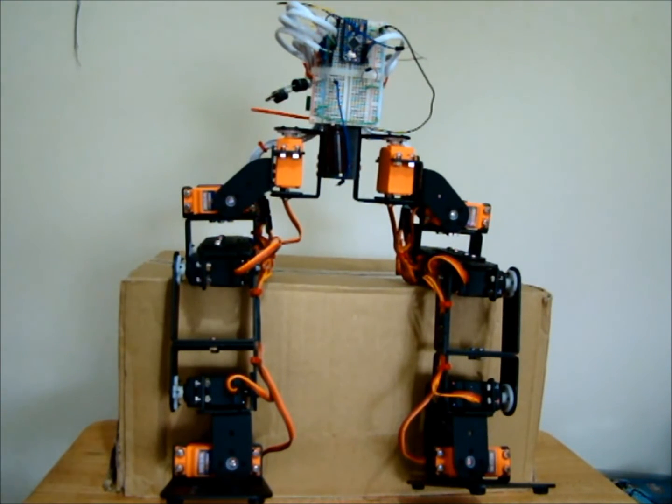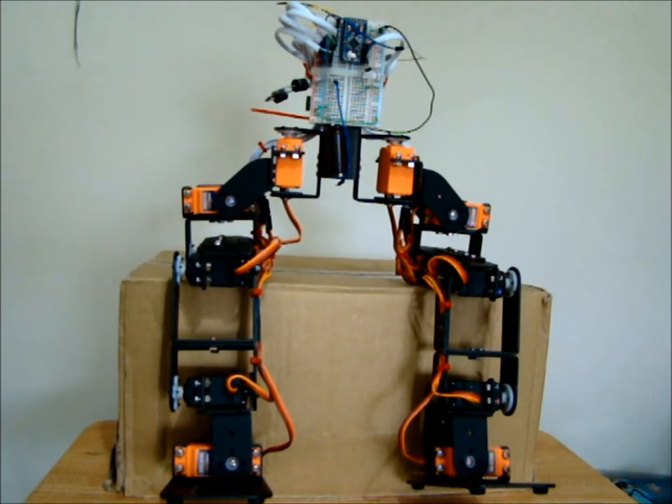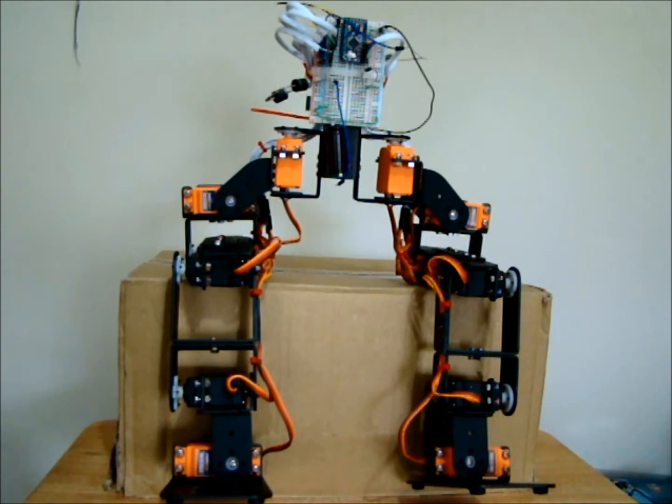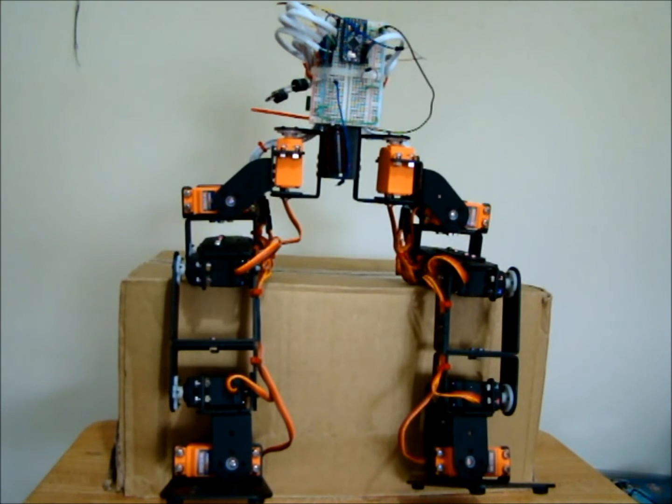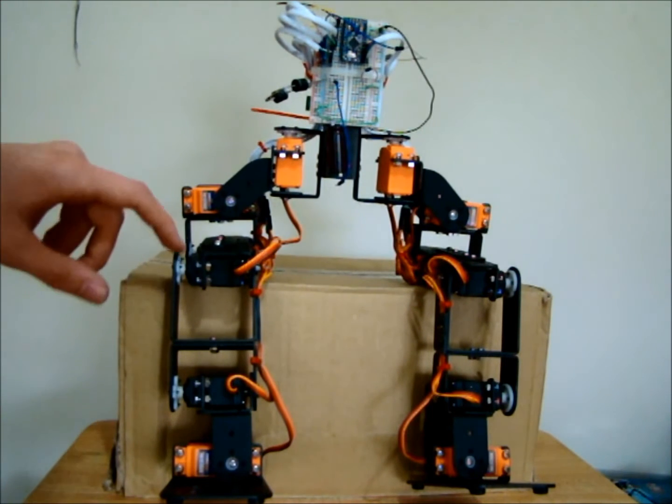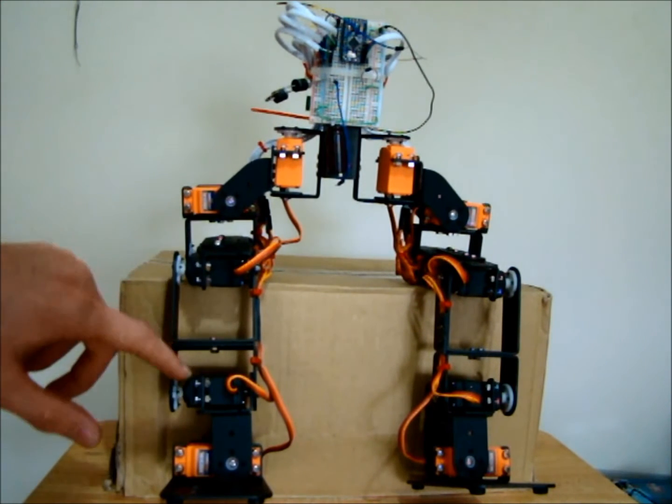Hello guys, today we're going to have a look at a different project of mine. This is a humanoid robot that I've started. It's mostly based on MG995 servos, so those are the black servos.